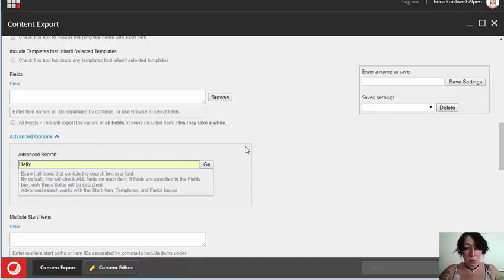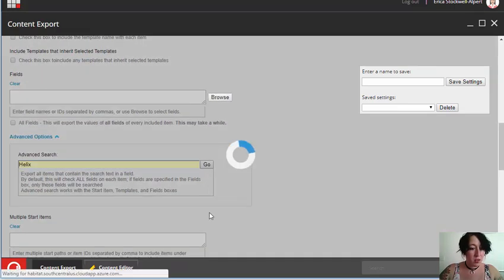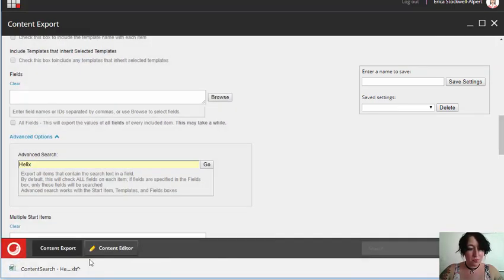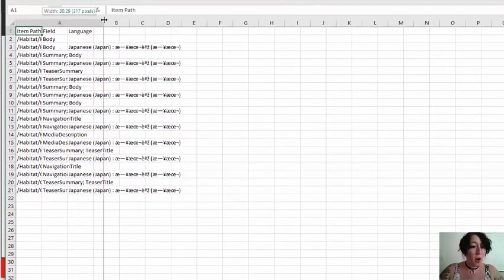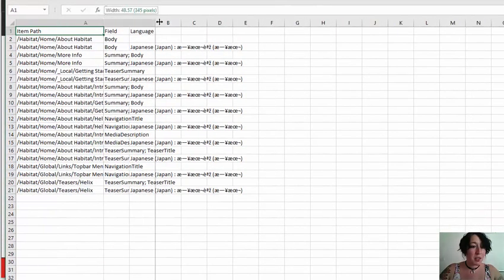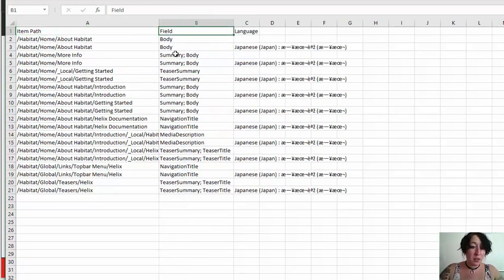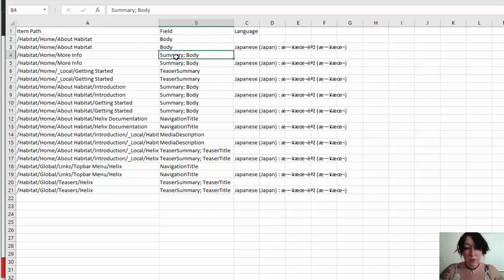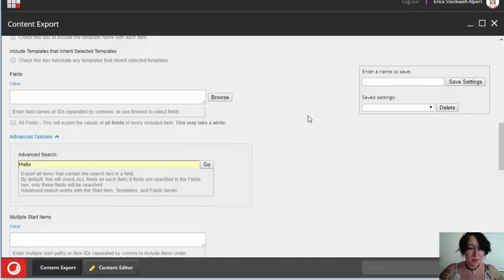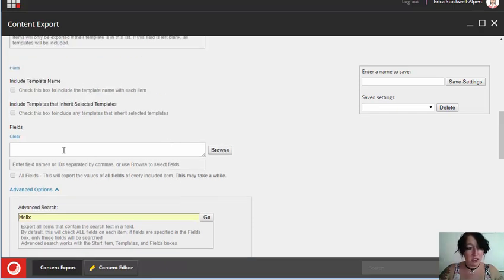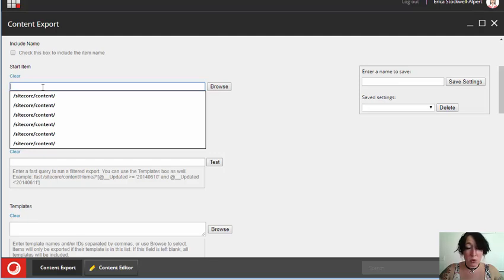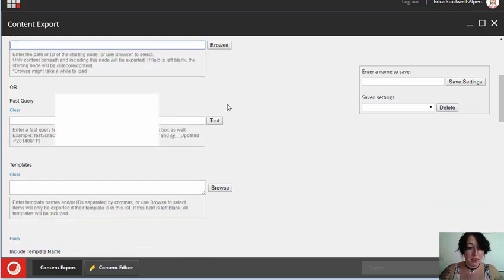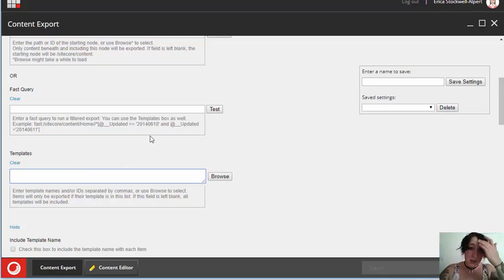So I'm going to search for the word helix because I know that exists in a couple places. So here's a list of all of the items that include the word helix. And here it tells me which field or multiple fields that word is found in.